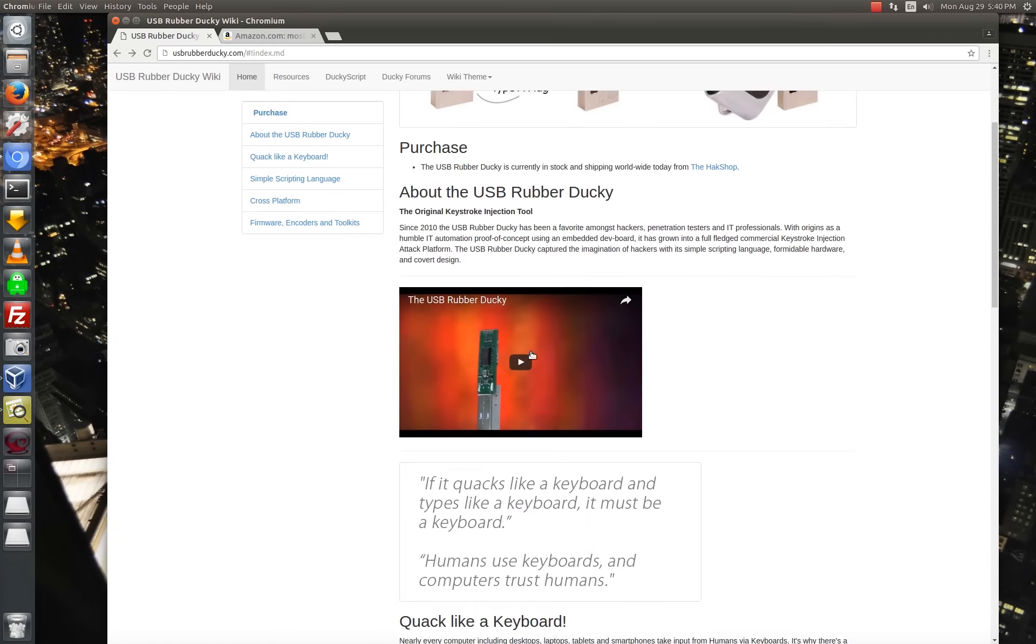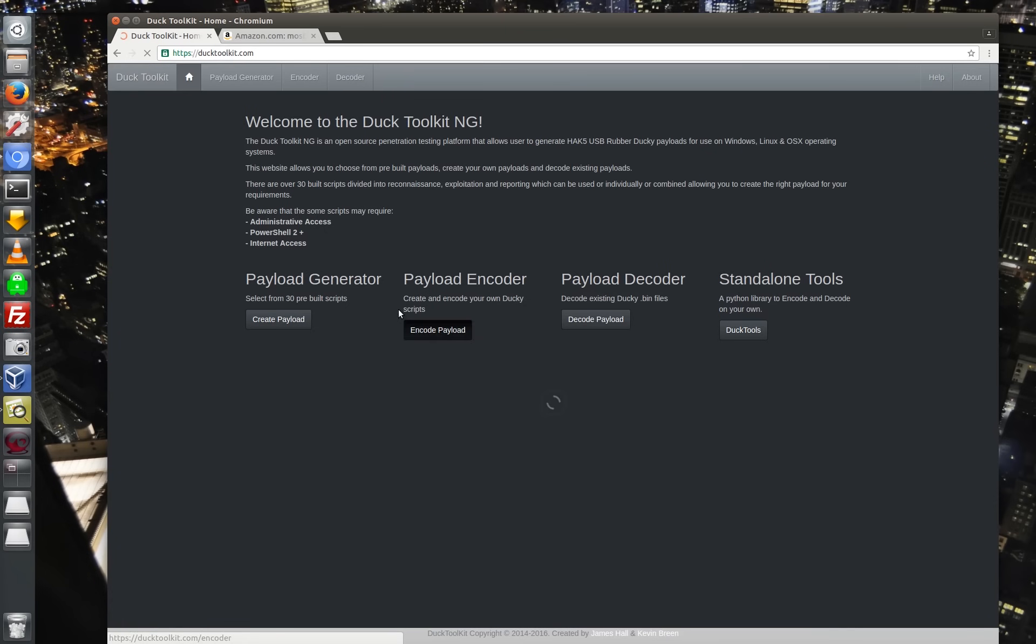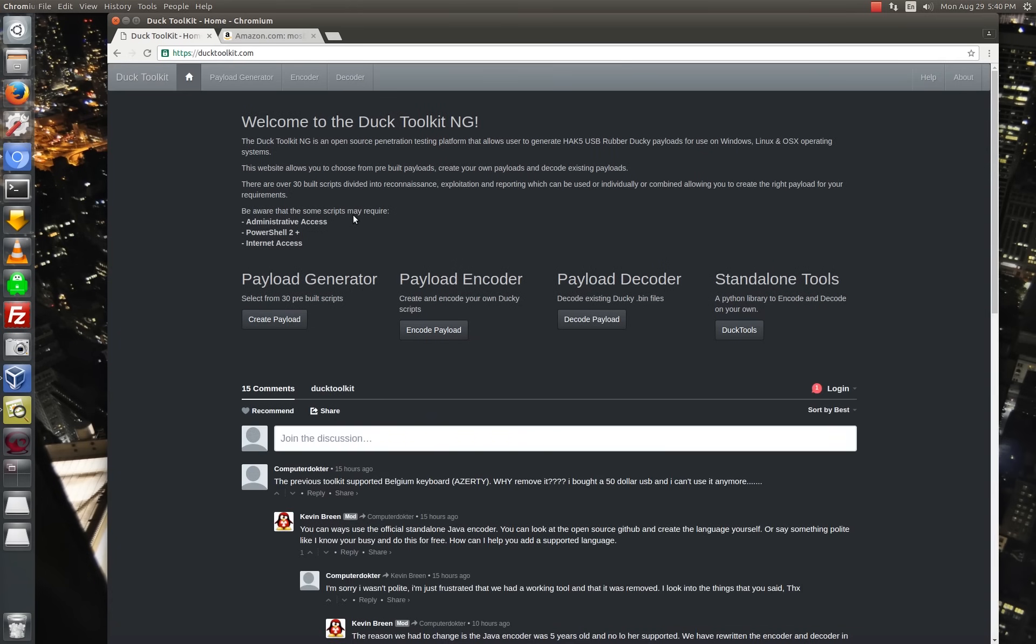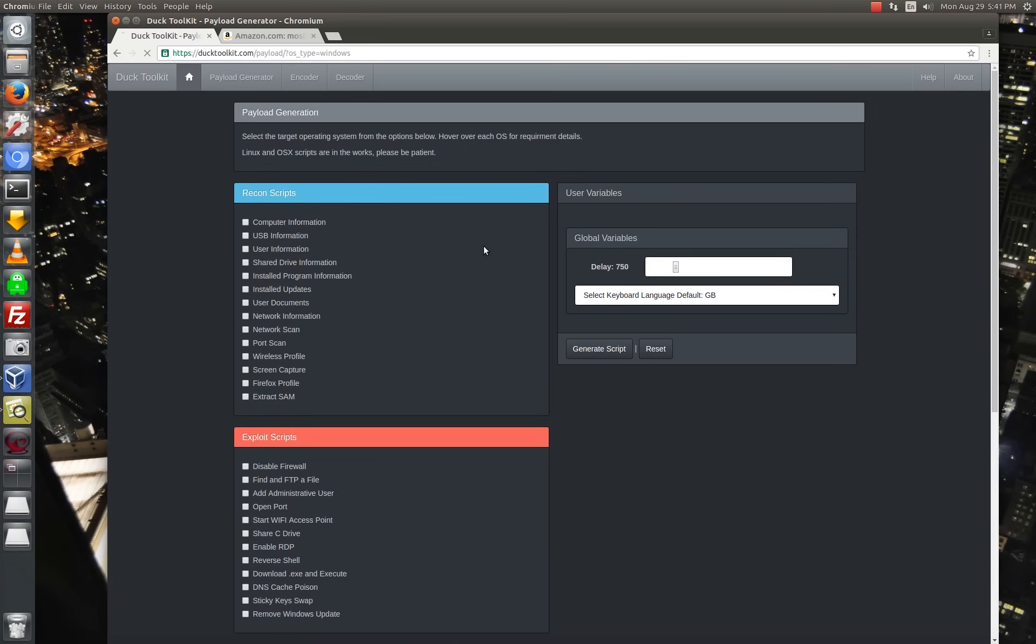So going back to the site here, one of the other things I wanted to show you guys is the Duck Toolkit. So you can download the encoder and decoder and do it locally. I believe it's Java-based. But you can actually generate payloads right on the fly, just right from this website.